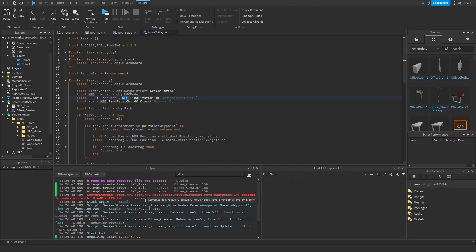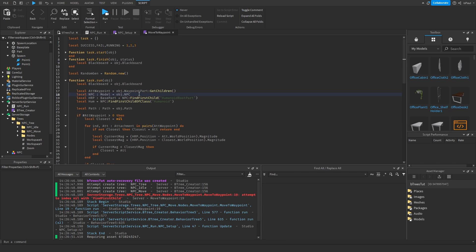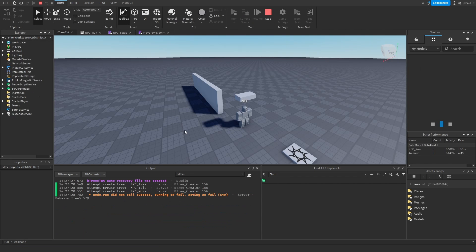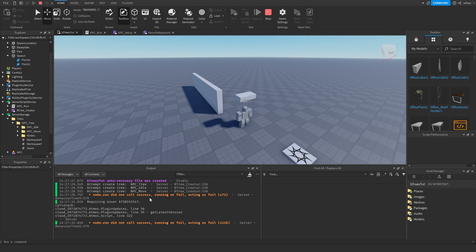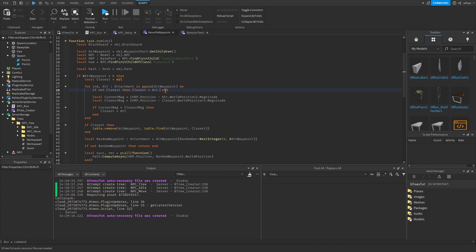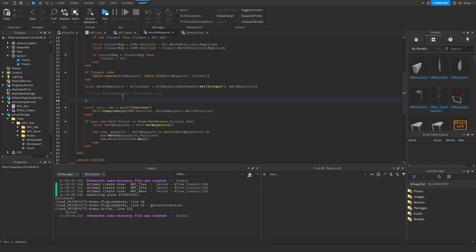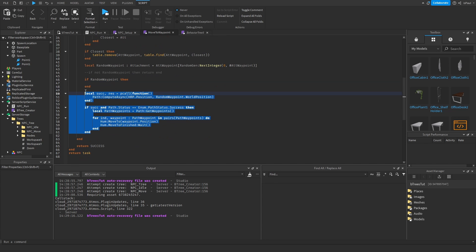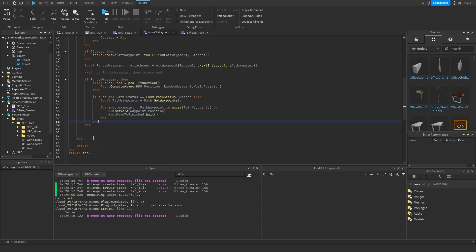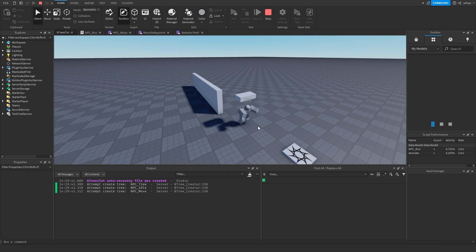There's an error because the NPC is nil — it was supposed to be object dot NPC, not NPC model. So now we just do run and let's see. It did not call a success. Looking at the issue, the return shouldn't be there, and same with the other one — so instead of doing it like that, we can do if random waypoint then and just move all the logic inside of it. And now we should be able to just run it.